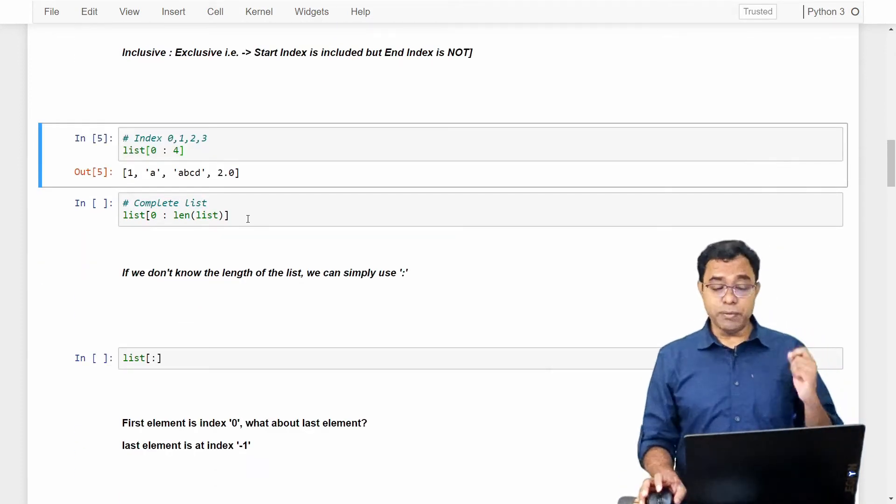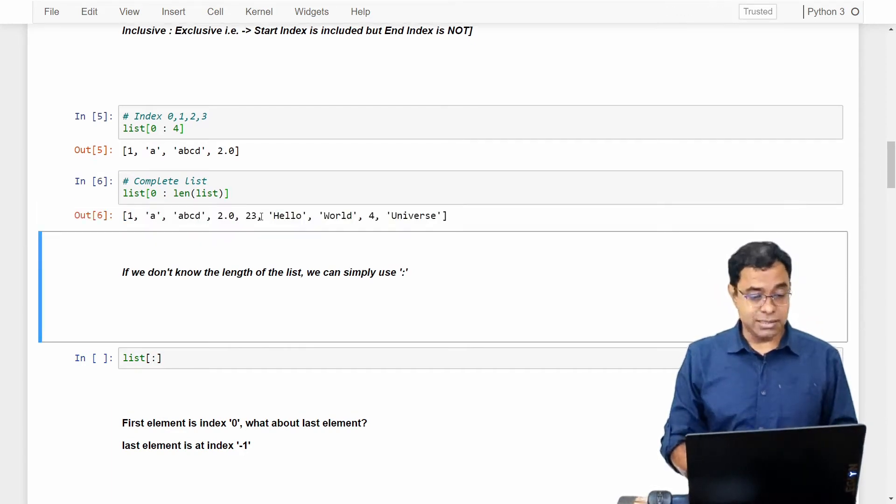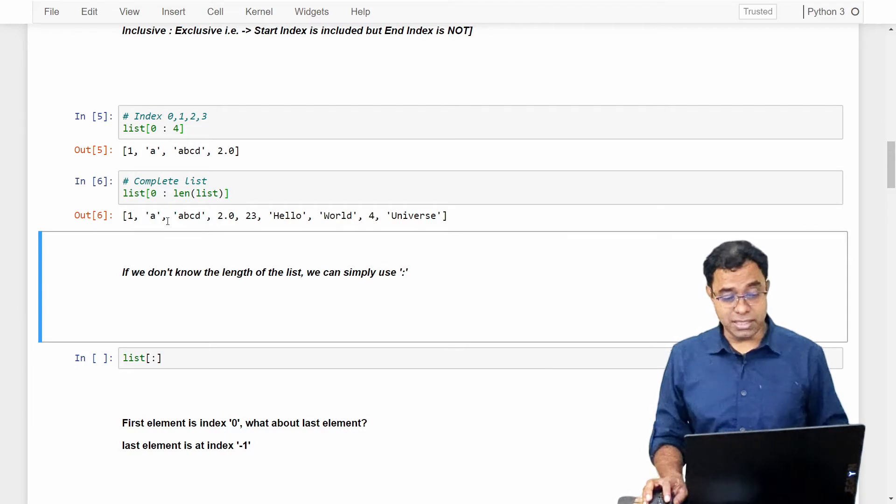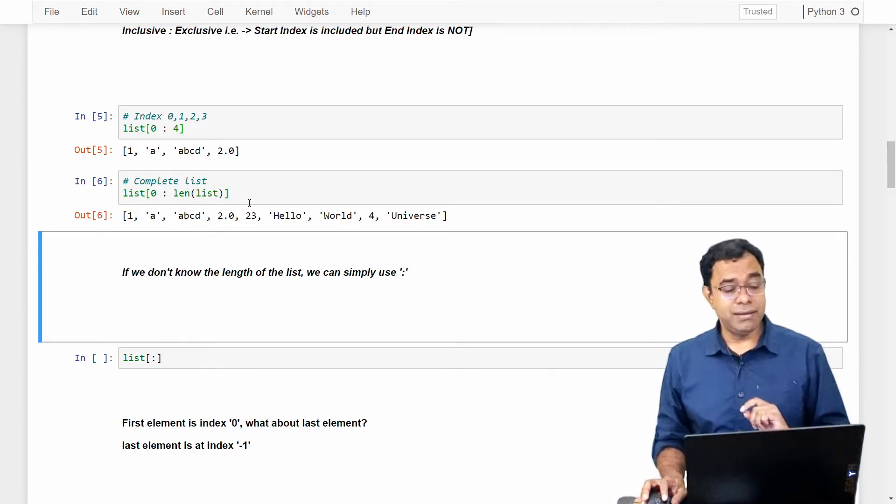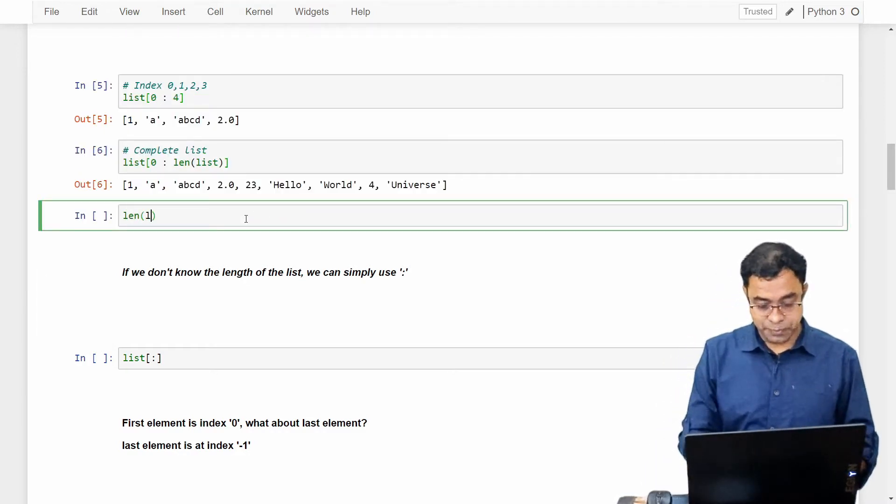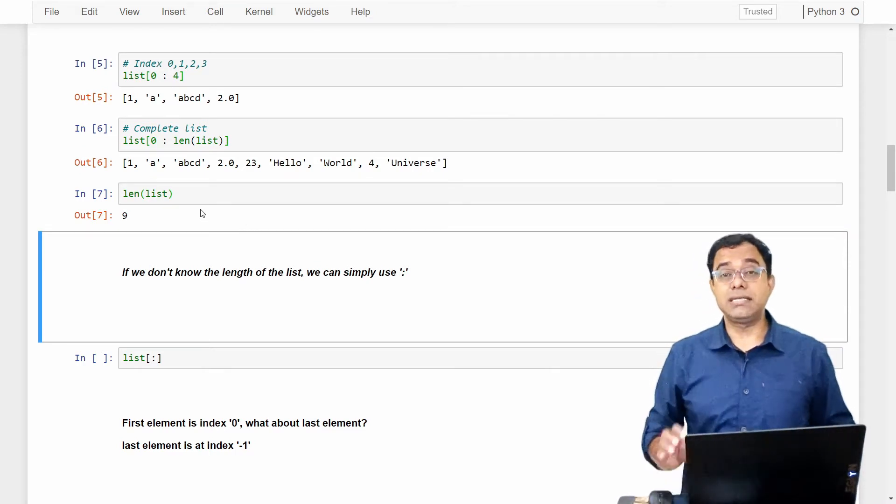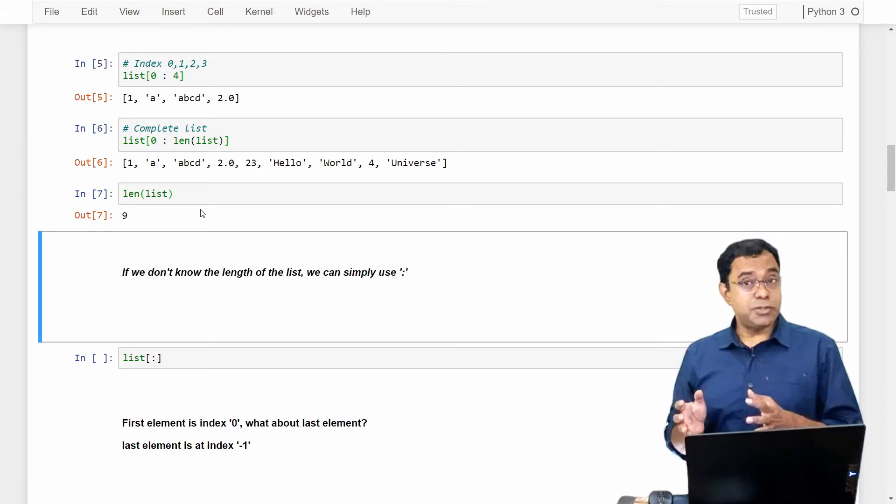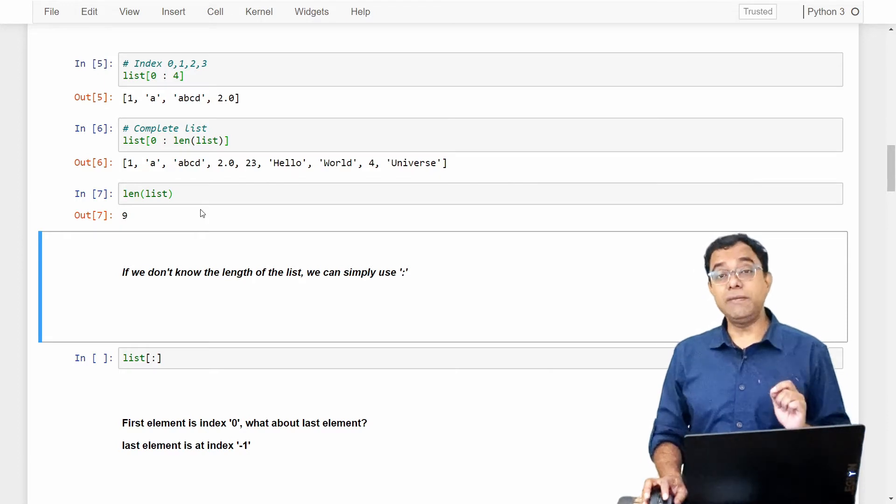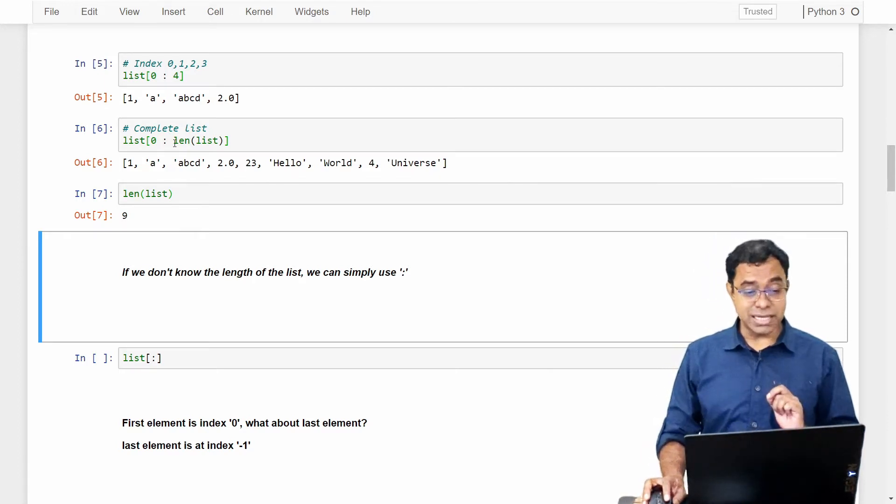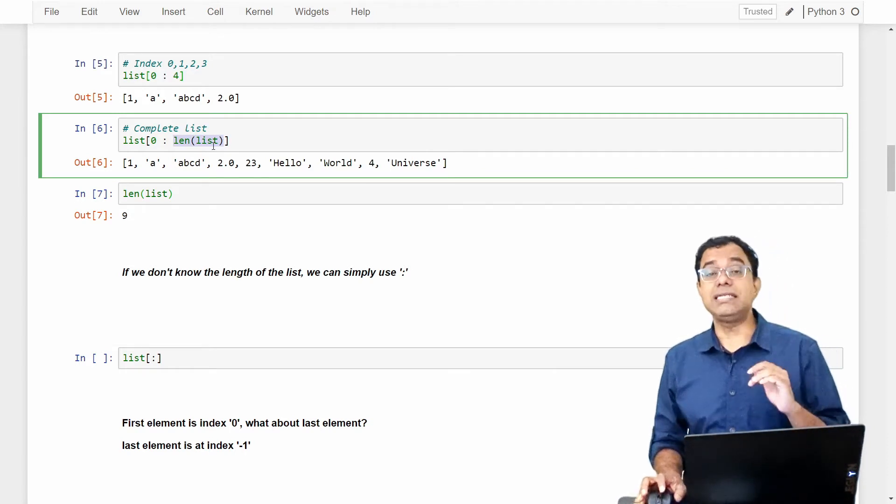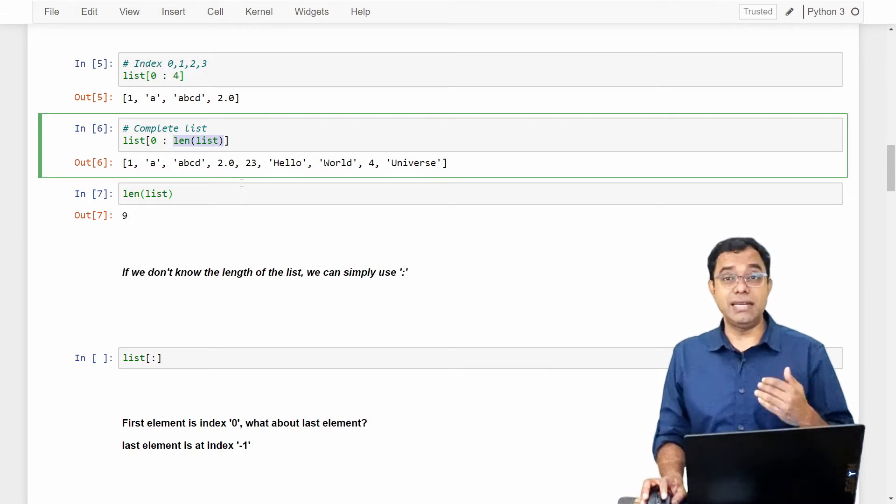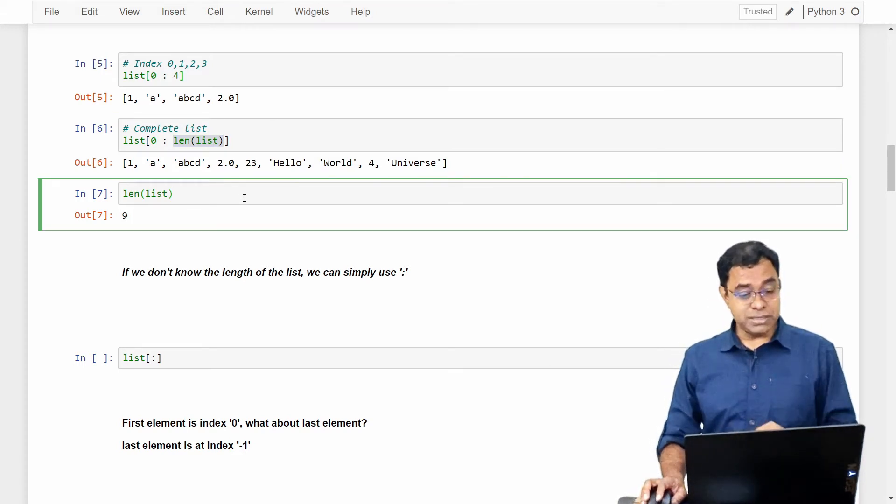If we want to print complete list, we can say list 0 to len of list, which will print all the elements. Here, len of list will give 9. But you know list index starts from 0, so there should be array out of bounds error. It doesn't happen only and only because of inclusive-exclusive principle, which means that len list returns 9 and 9th index is excluded. That's the reason we didn't get any index array out of bounds exception. I hope this is clear.